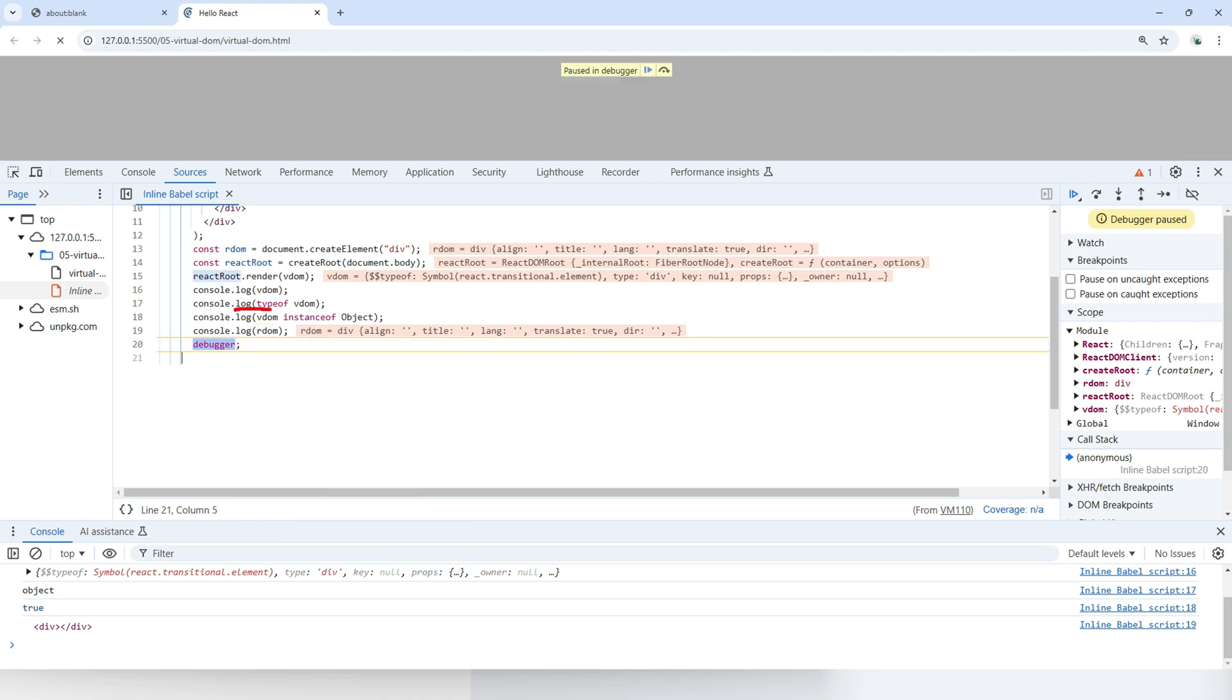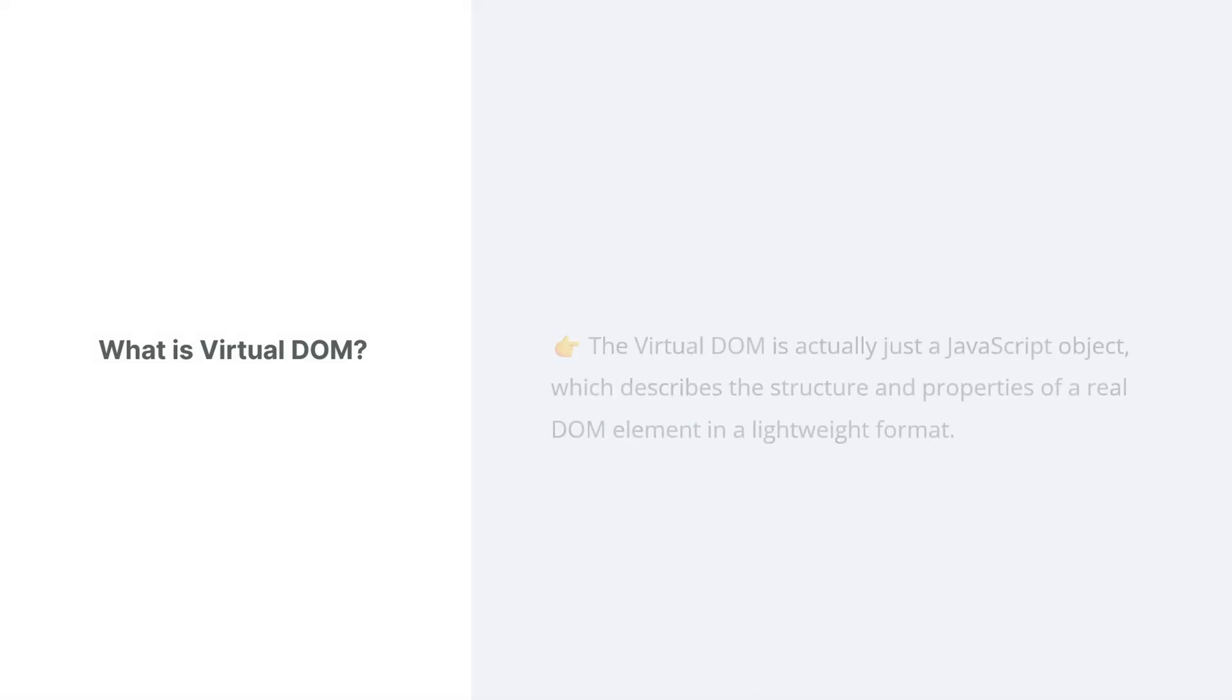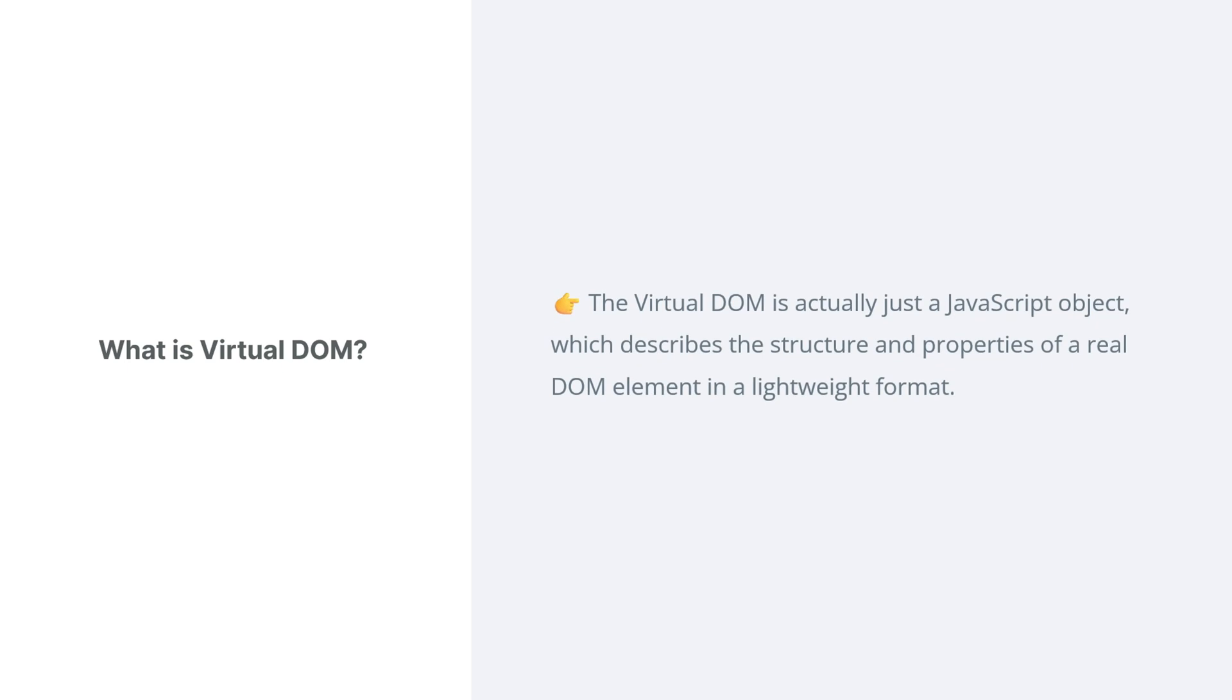Unlike the virtual DOM, which is lightweight and has minimal attributes with just several lines. So the virtual DOM is actually just a JavaScript object, which describes the structure and properties of a real DOM element in a lightweight format.